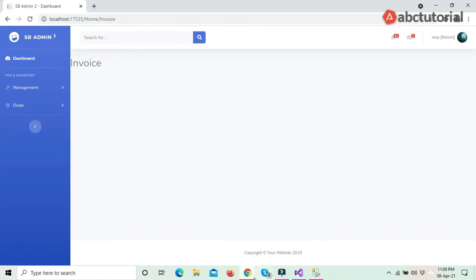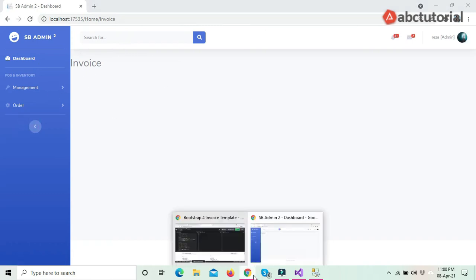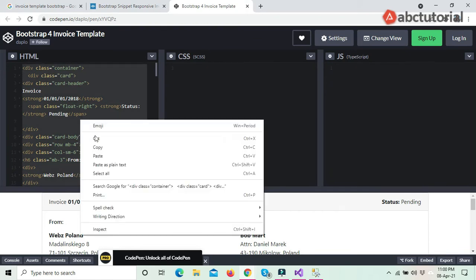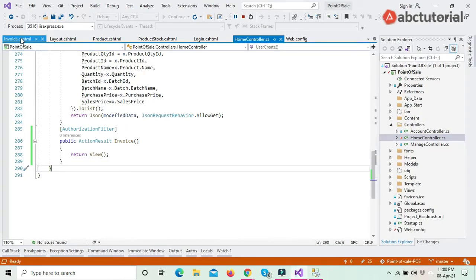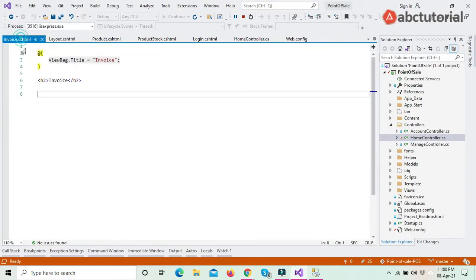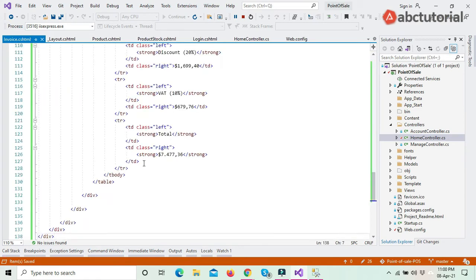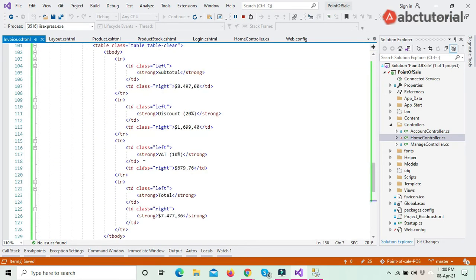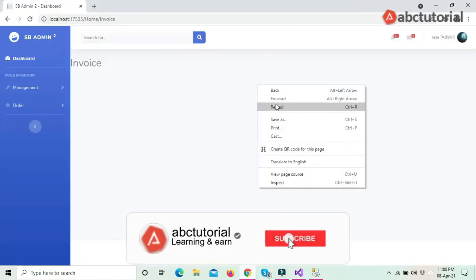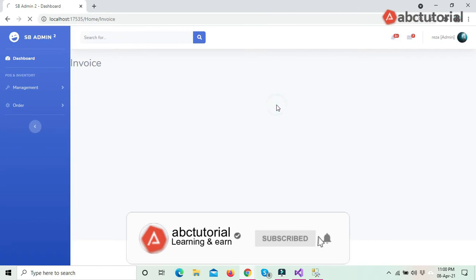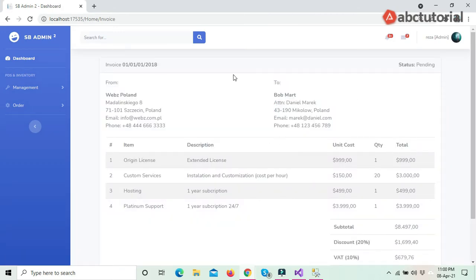Now I will copy the template we selected and paste all the template code I copied from the website. If I reload the page, this is our invoice as it appears.